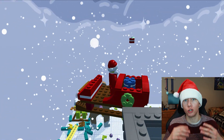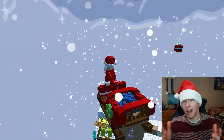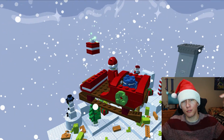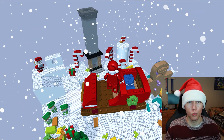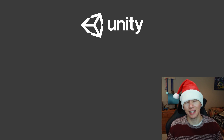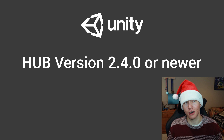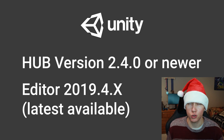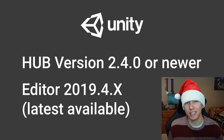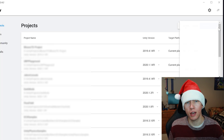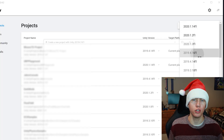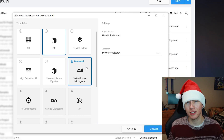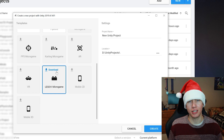I've been using the Unity Game Engine for several years now, so I'm extremely excited to be partnering with them to show you about the Unity LEGO Microgame. If you haven't done so already, make sure you download the Unity Game Engine — links are in the description below. For prerequisites, make sure you're on the latest version of Unity Hub, at least version 2.4.0, and you'll need editor version 2019.4. Then go ahead and create a new project using that version, and on the templates section scroll down to select the LEGO Microgame and download it.